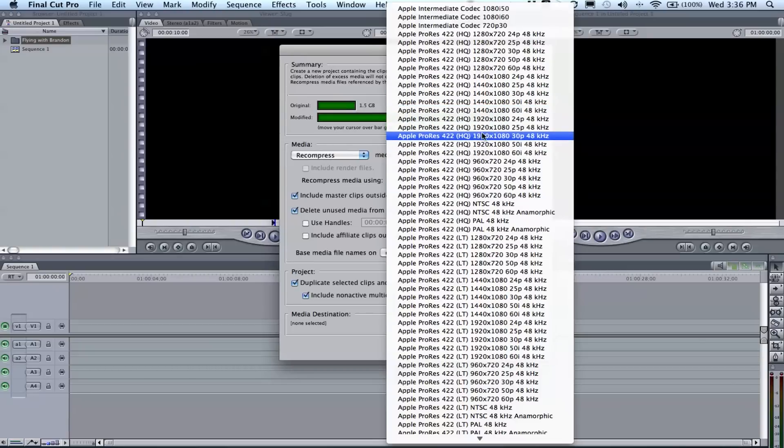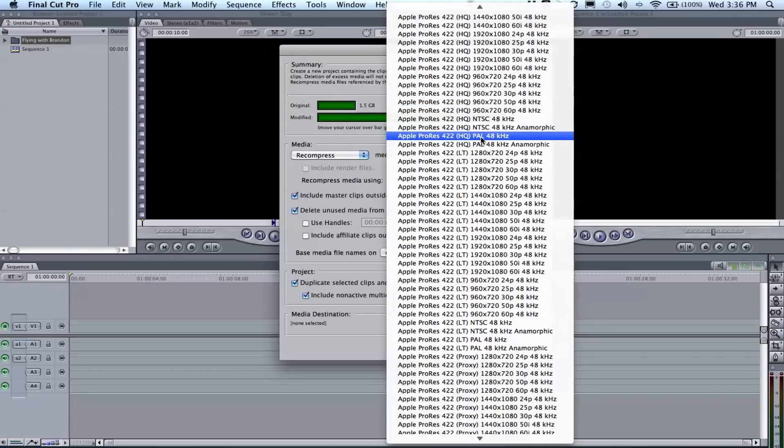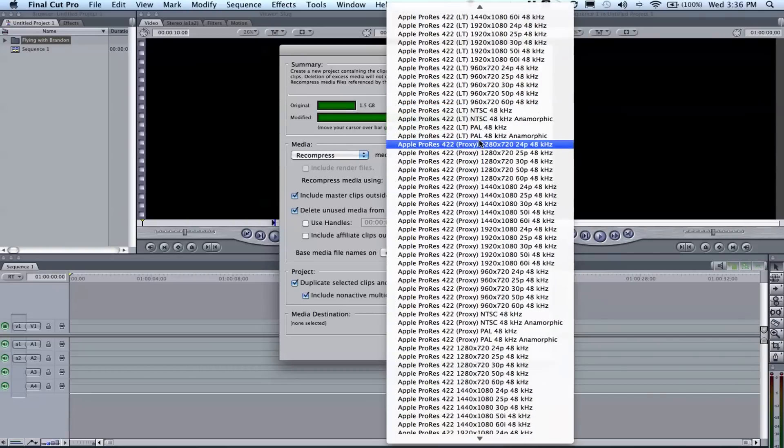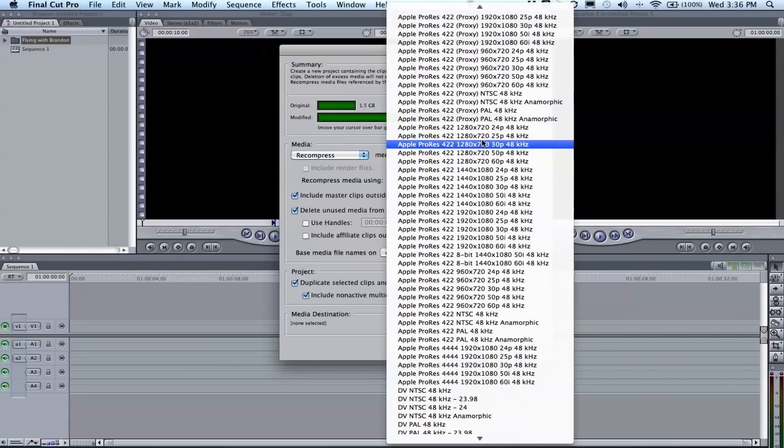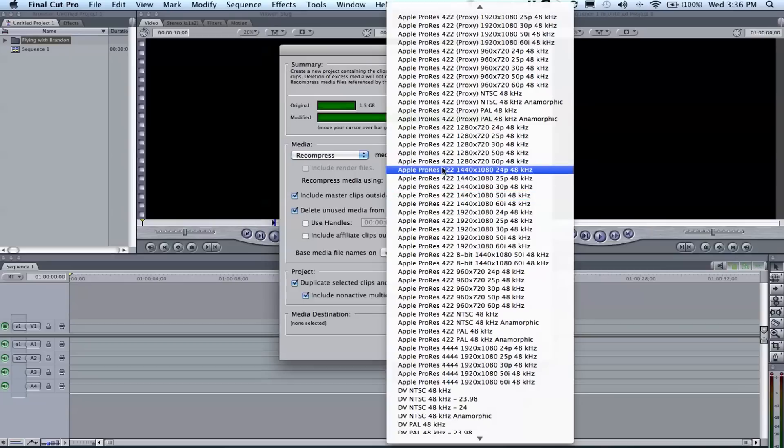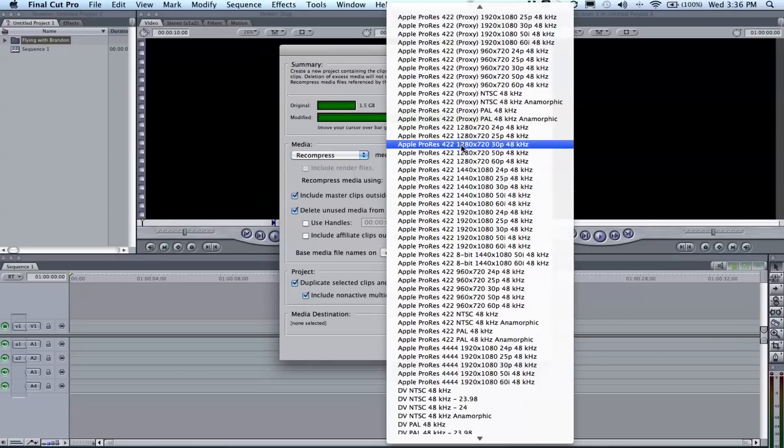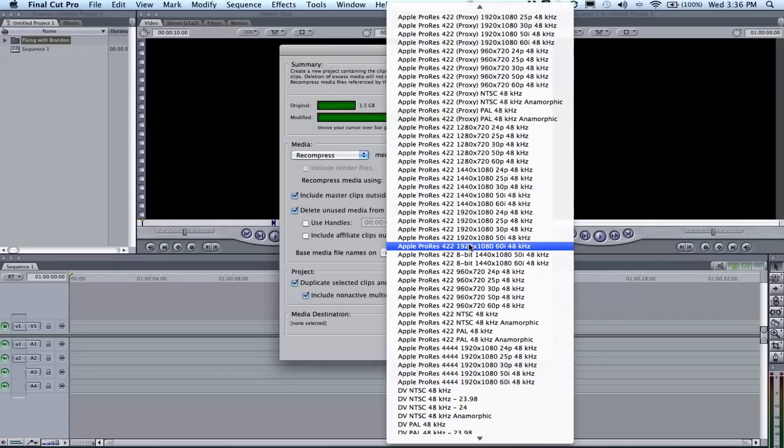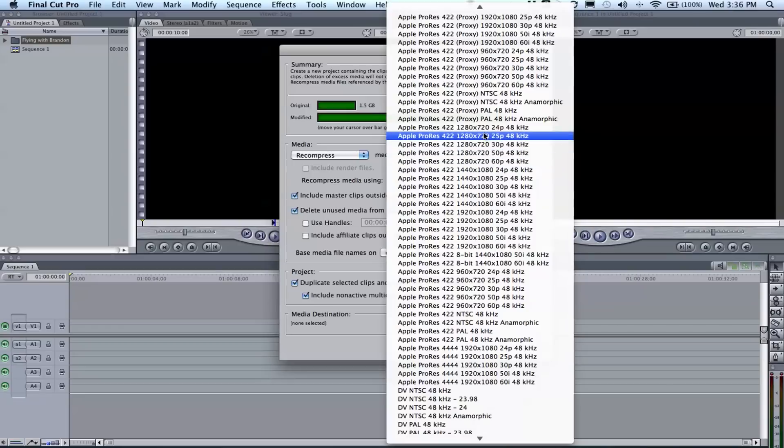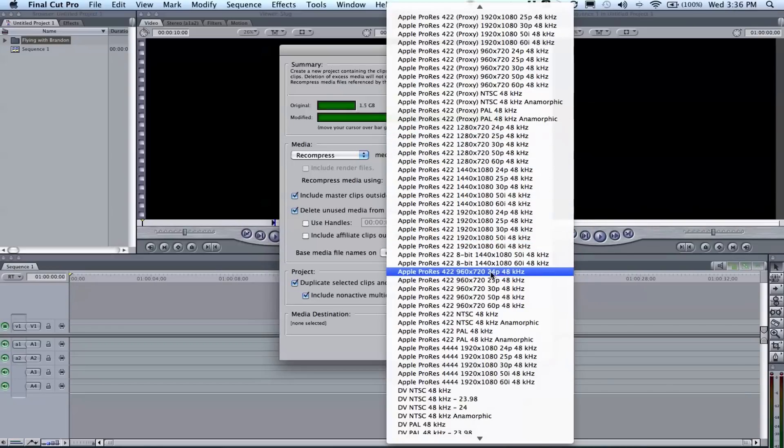You'll think you recorded in something high quality and special, but you don't need to click that. It just wastes memory. So you just want standard ProRes 422.